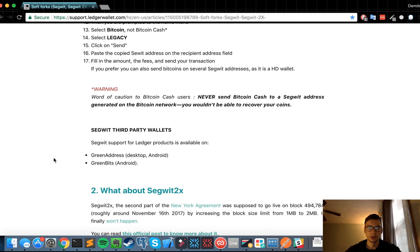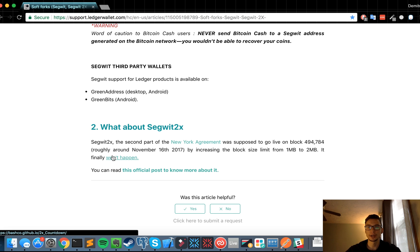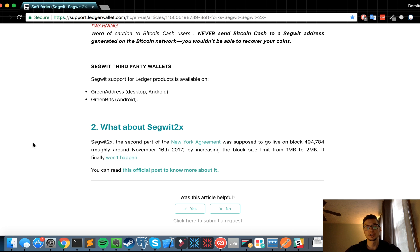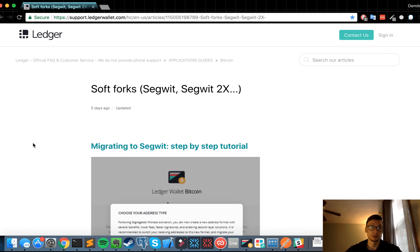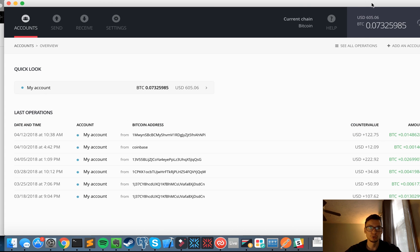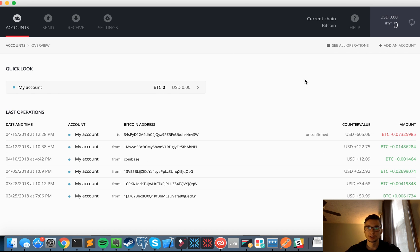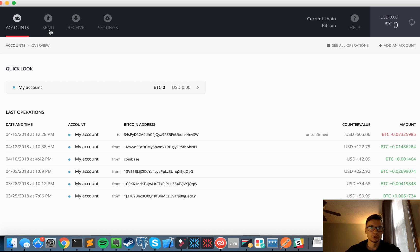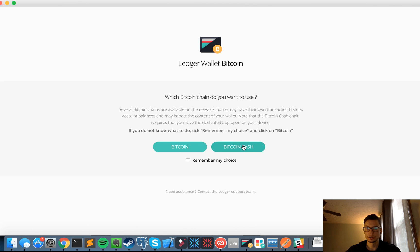Nope, so that was it. They're saying Segwit support for Ledger products available in Green Address and Green Bits and Segwit 2x. Yeah, if you guys heard about the November 16th launch for Segwit 2x, it actually never happened, but we still get the advantage of having Segwit addresses for lower fees. So I'm excited to start using it. Let's see if these funds actually came in to my new Segwit address. I'm going to refresh this and see if it's at zero. It is. I have an unconfirmed transaction to my Segwit address, so what I'm going to do is go into settings, blockchains. I'm going to remember the choice of Bitcoin because I don't use Bitcoin Cash. I'm going to use Segwit now.